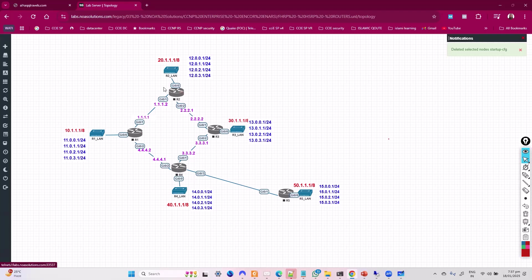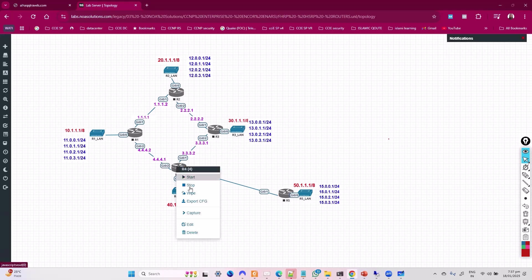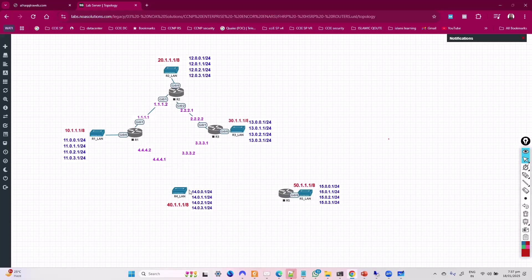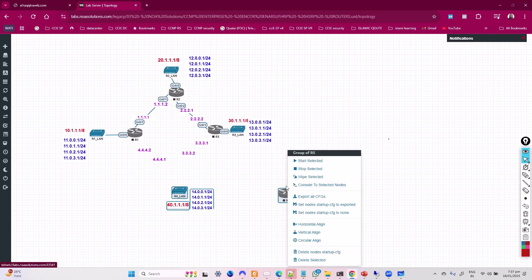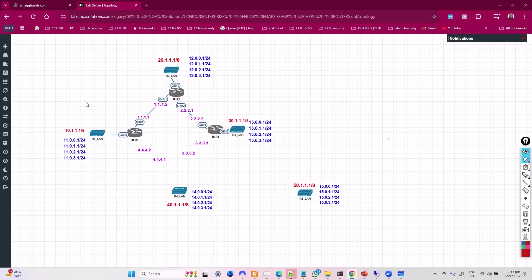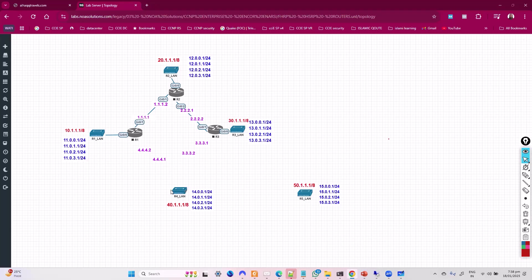We'll keep router 1, router 2, and router 3 as they are. Routers 1 and 2's loopbacks will be used to simulate the internet. A few things that aren't required will be removed, and we'll add a switch for the LAN.